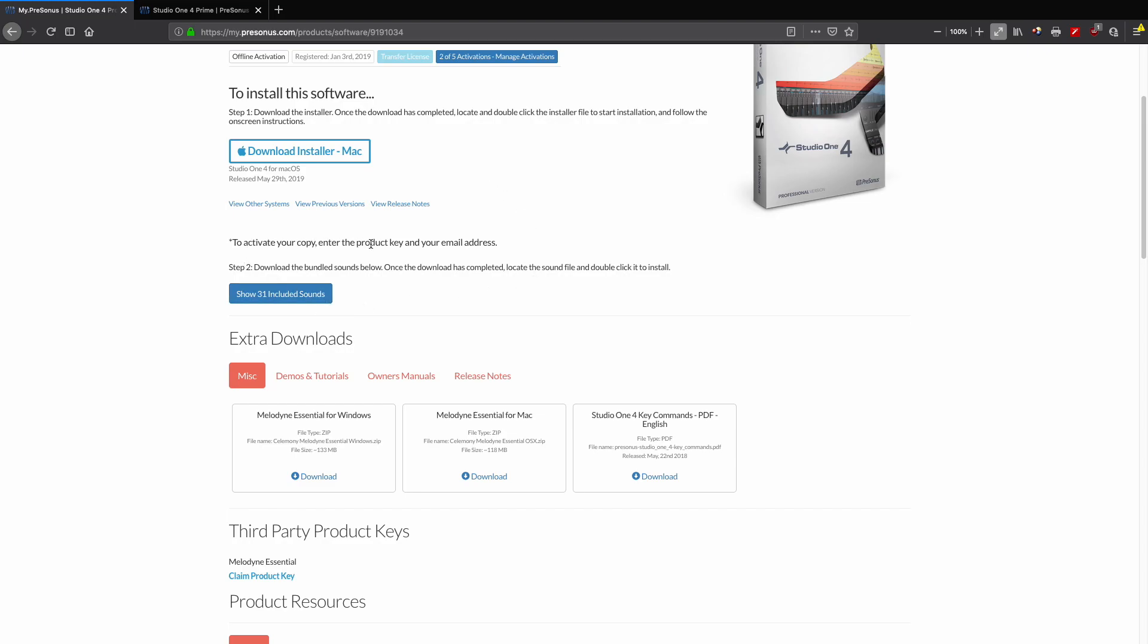It says to activate your copy, enter your product key and email address and you're good to go. Now included here you have extra downloads. Studio One Pro comes with Melodyne Essential, both for Windows and Mac, as I explained before.